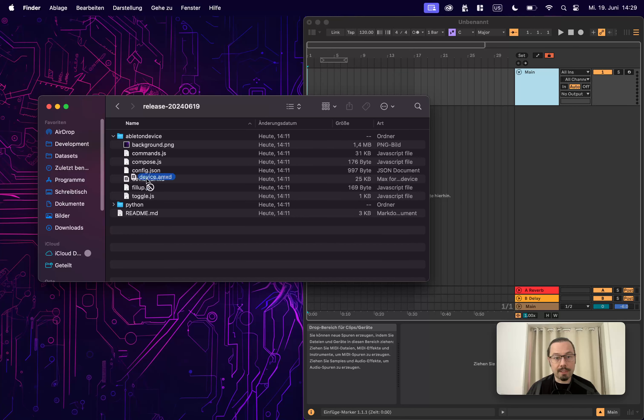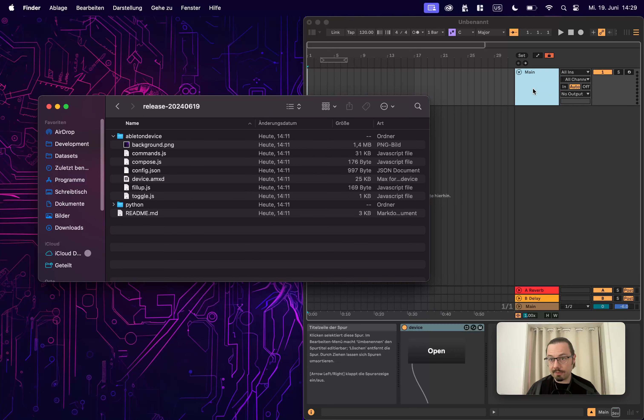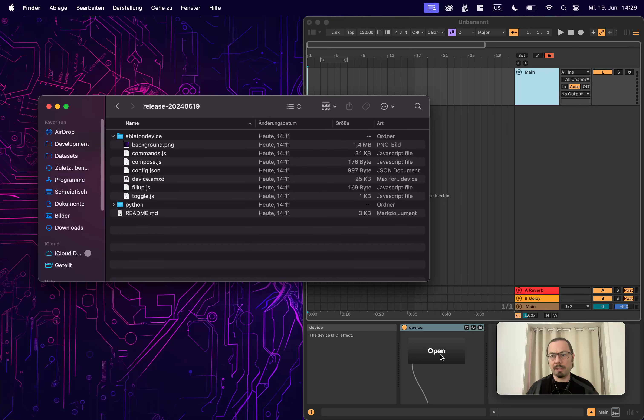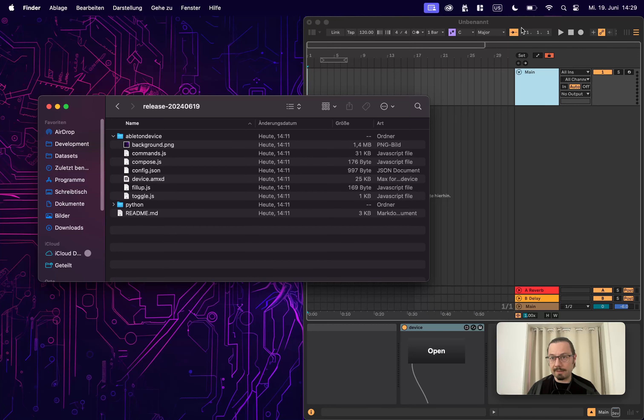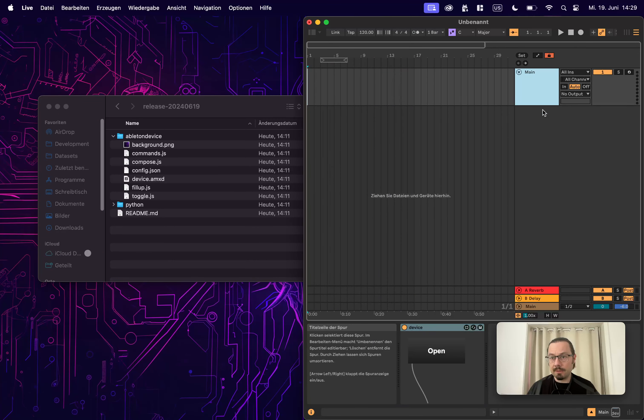You will just take the device, drag and drop it to this track, and then you're happy. It will show up here only with an open button. So again, this is special. This will not be used for composing at all. This will be just a host for the plugin itself. So now here we are.